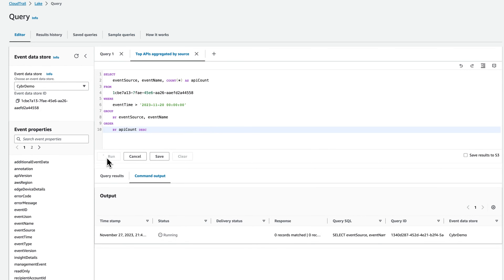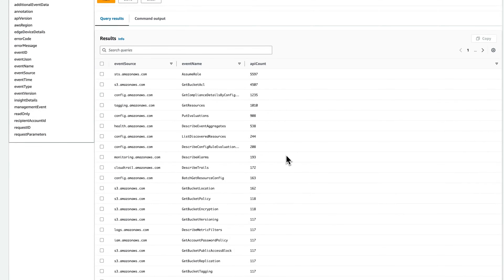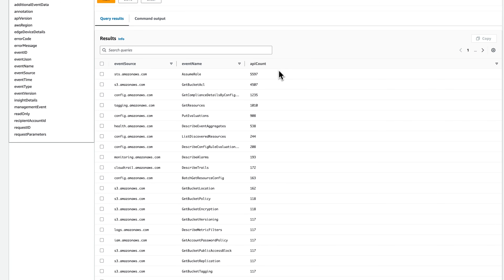By default you'll see the command output tab, but let's switch over to the query results tab. In the results, you'll be able to see the event source, the event name, and the API count, ordered from most API calls to least, which gives you a useful view to understand what API calls are being made the most in your AWS account.